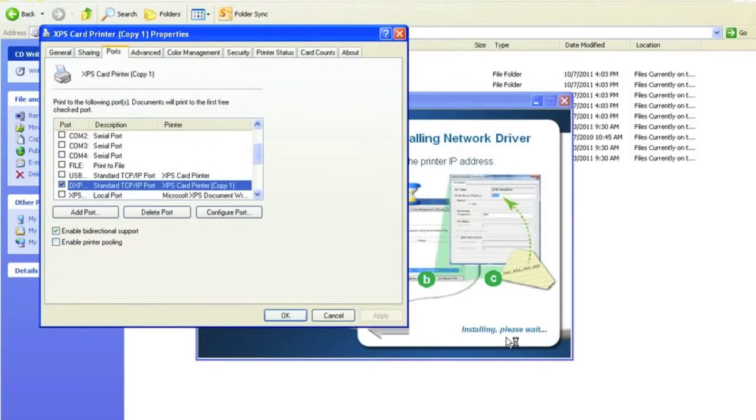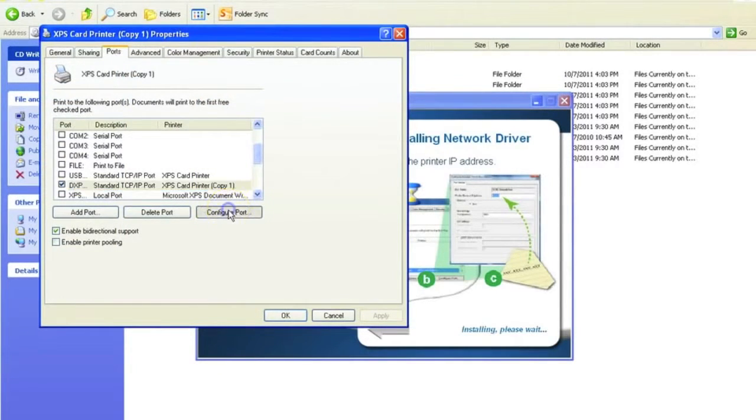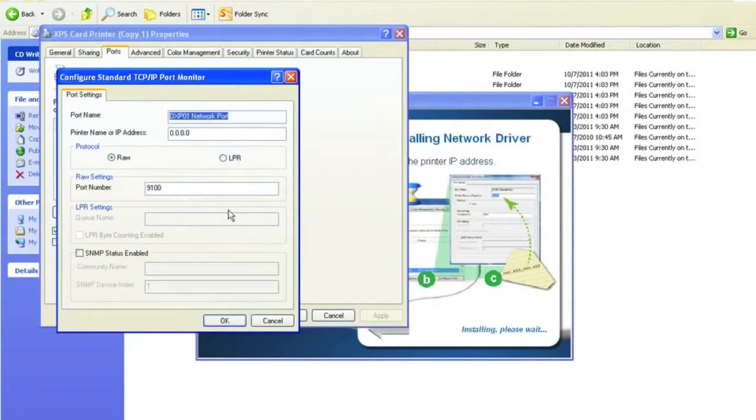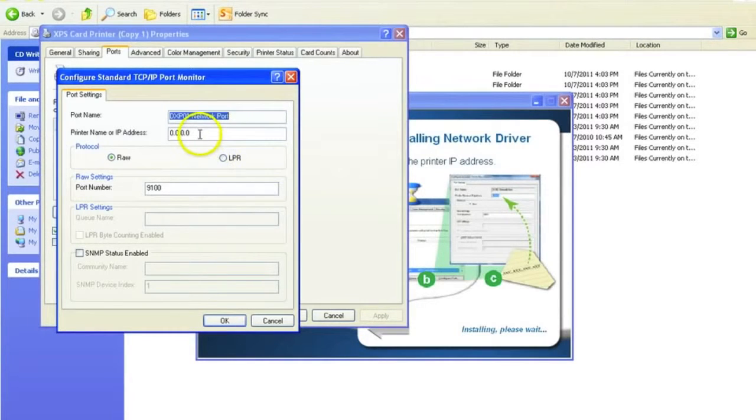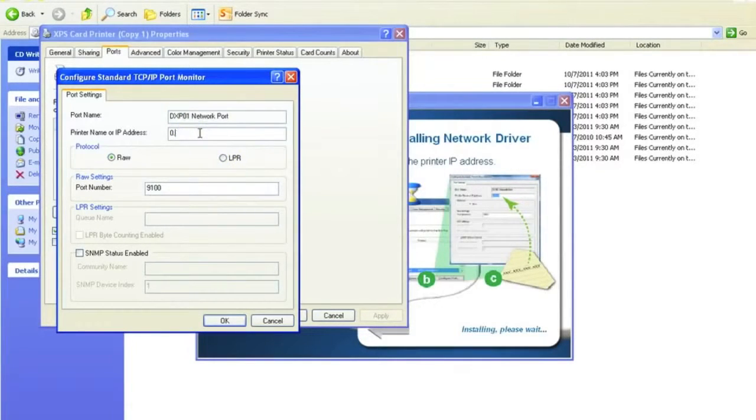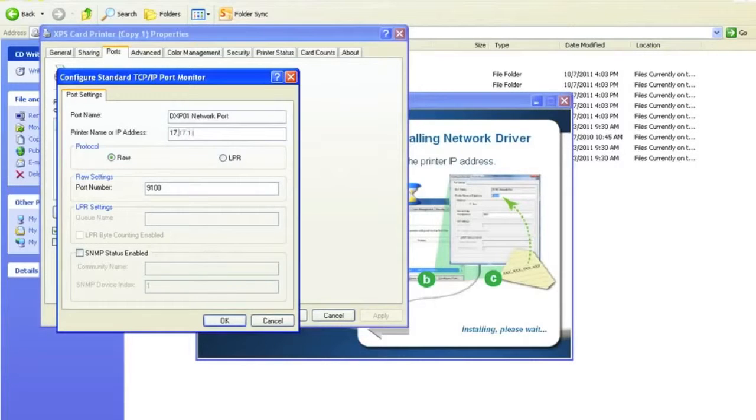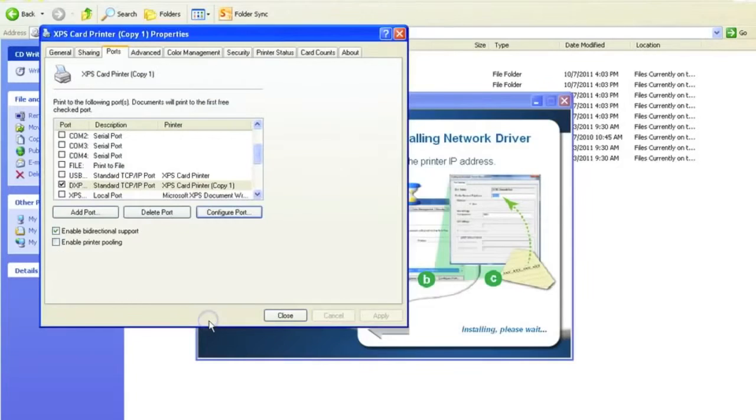Once you receive the properties box of your printer, select the configure port button. Underneath the printer name or IP address, type in your IP address. Select OK and select close.